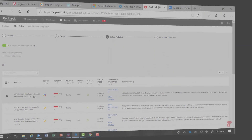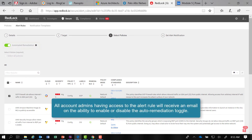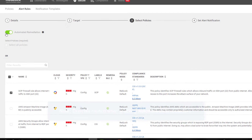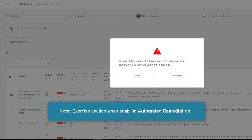When you enable automated remediation, all account admins having access to the alert rule will receive an email on the enabling or disabling of the automated remediation toggle. And because automated remediation may have an adverse impact on your application, we do ask that you exercise caution before enabling this option.